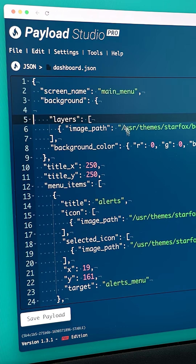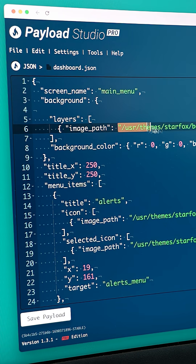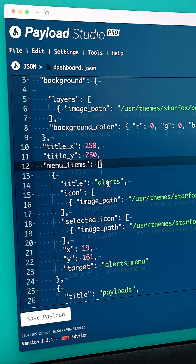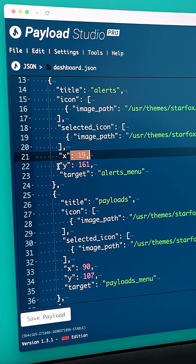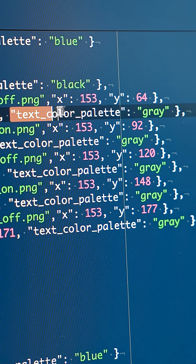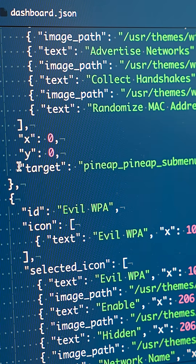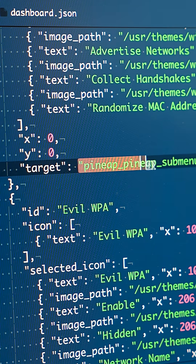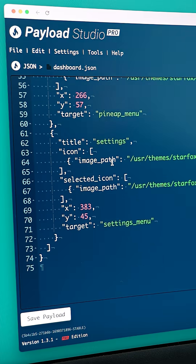Let me show you. For as much fun as it is to write a good payload, the same is true in themes. I'm here in Payload Studio and if you look at the main dashboard, you can see it's just simple JSON. You specify a title, the icon files, the XY coordinates, and they can even have nesting and relative positions, and everything can be recolored, sort of like with CSS. Then the target tells the pineapple what submenu to launch, and each of those has their own individual theme file.